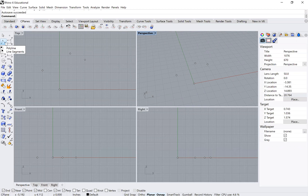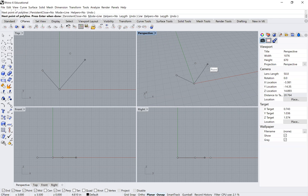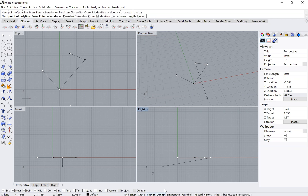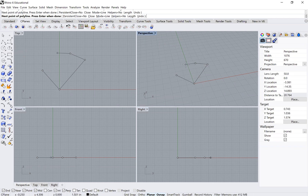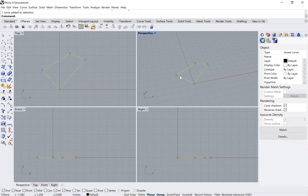Now I'll use the polyline command — I can select the button or type 'polyline' and press enter. I can make the outline of my first surface by clicking on each of the points. With O snaps on, once I click back on the starting point, it automatically closes that polyline.